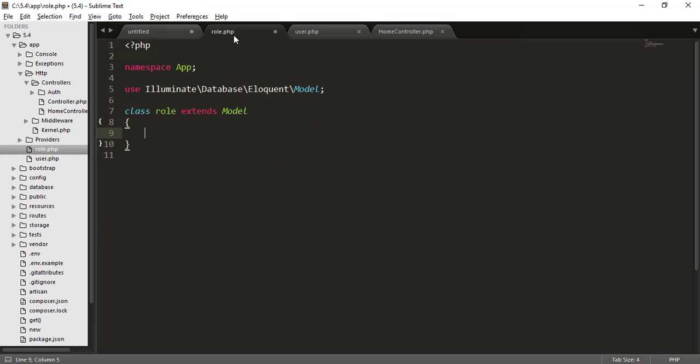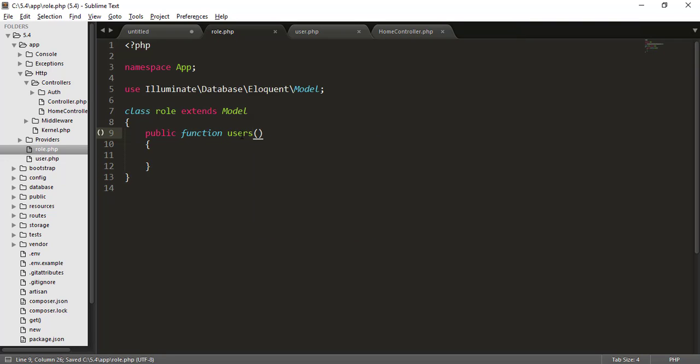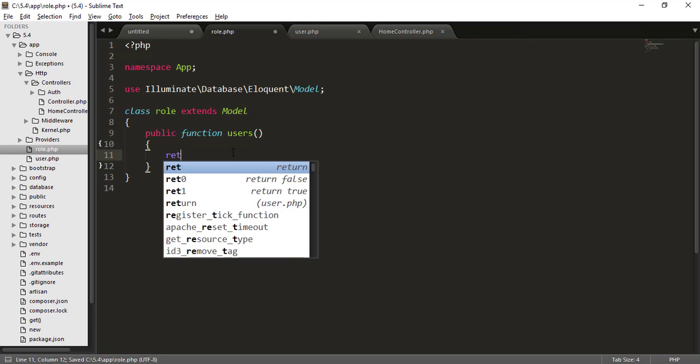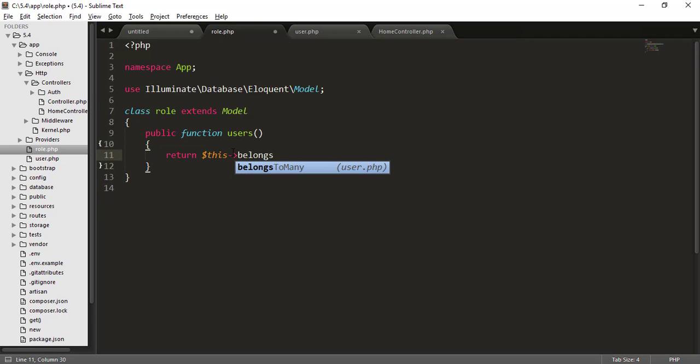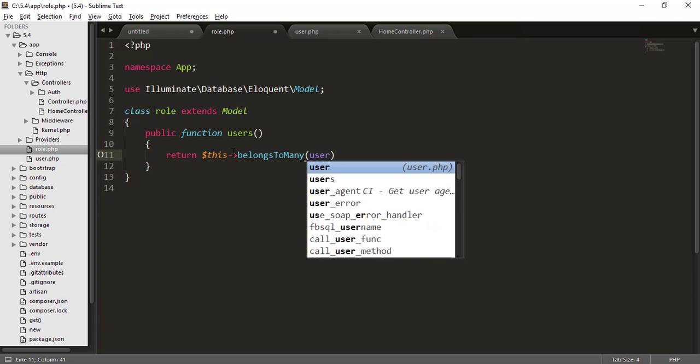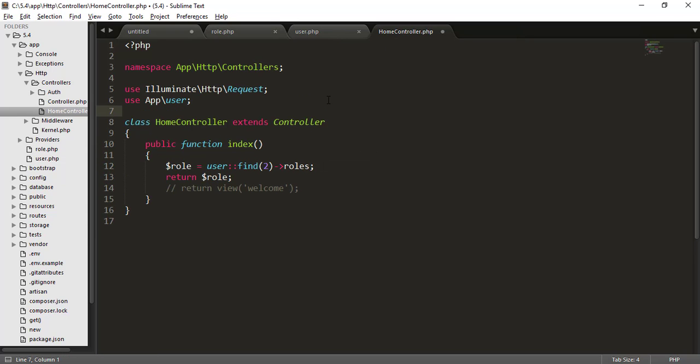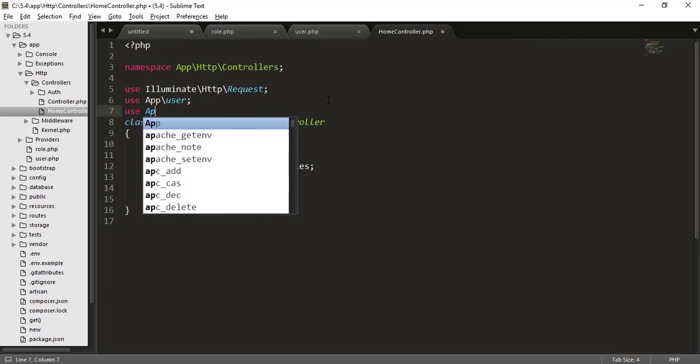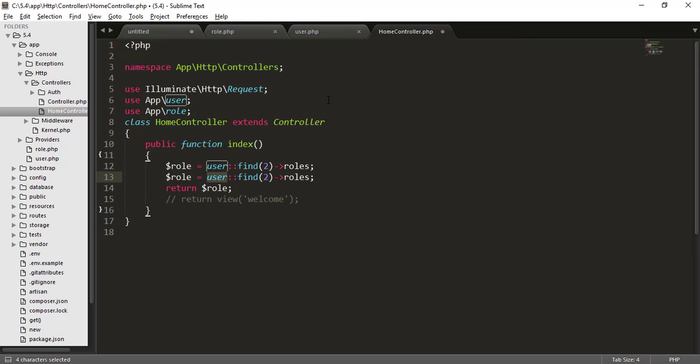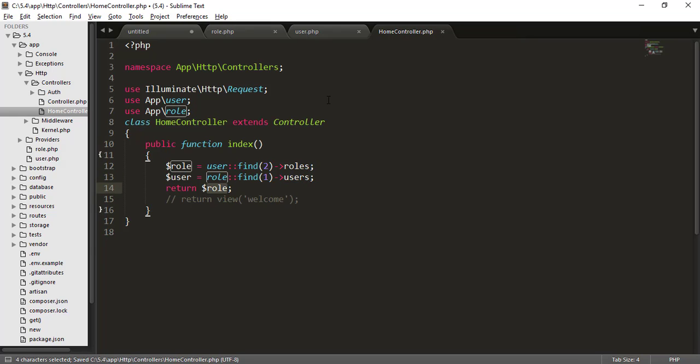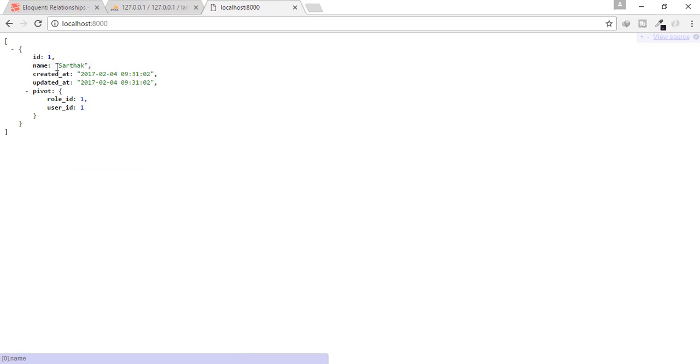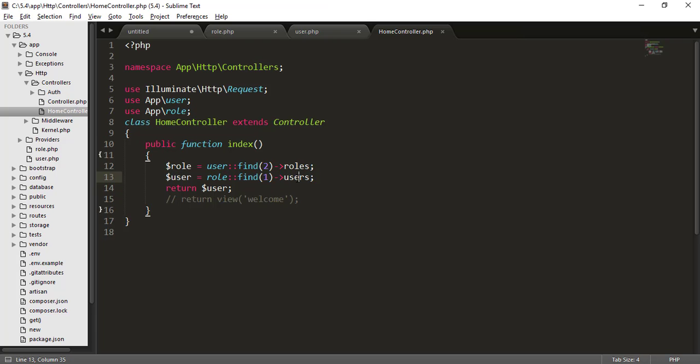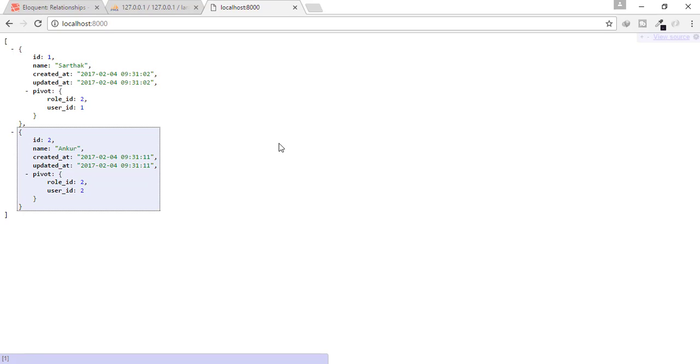Okay, now just reverse this process. We will find the inverse of this like users. In the role model, we will type users and return this and again the same thing like user class. And for checking this we just use here use app/role and instead of user I will just copy and paste this. I will find one and this will also be users and instead of returning role, I will return user and refresh and we will get for the role first, how many users are one. Only for role two refresh and we will get two results because the second role is given to Sarthak and Ankur both.